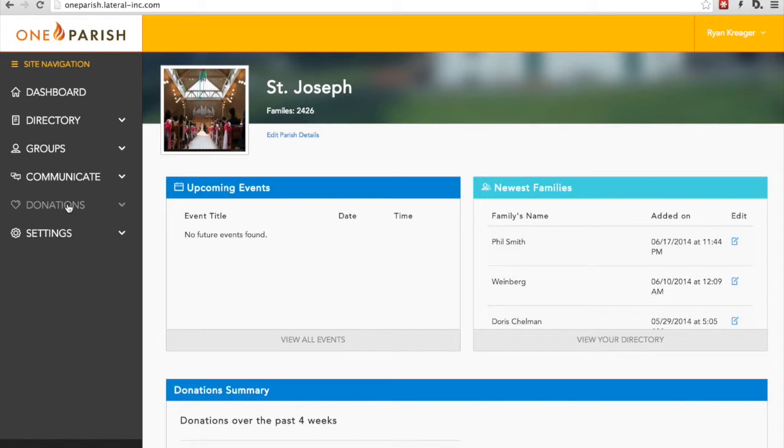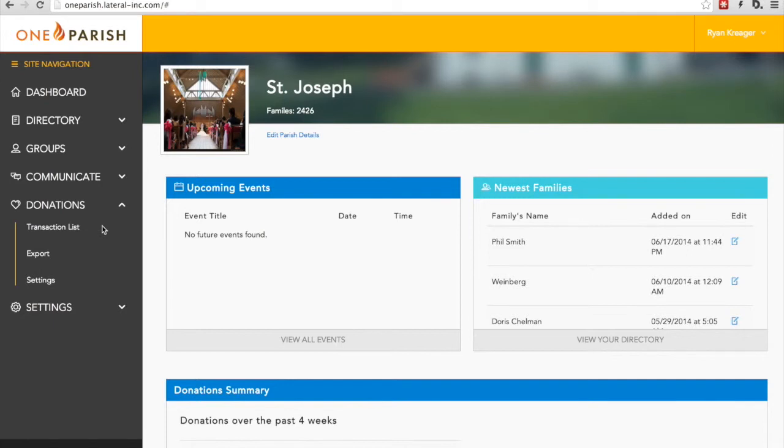You can find it under Donations in the Web Admin tool. Today, I'd like to talk to you about three areas: the Transaction List, the Export feature, and the Settings page.